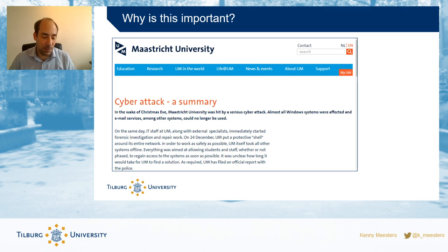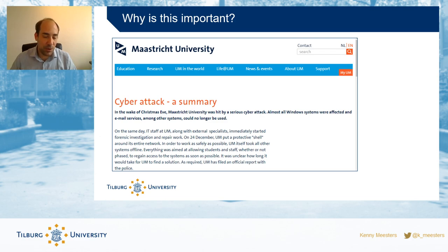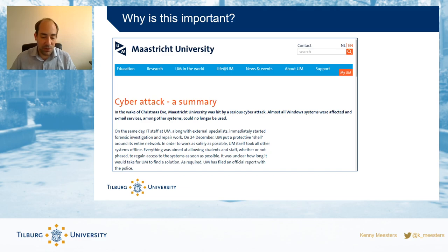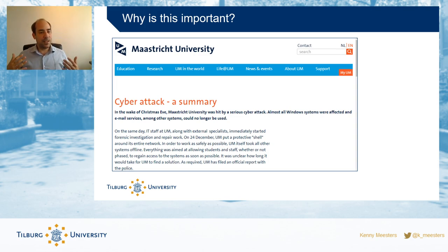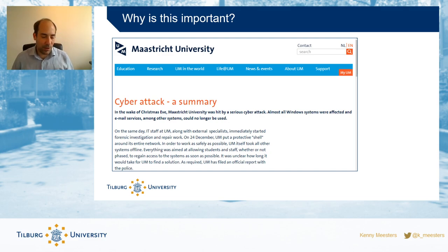This meant that people couldn't access applications anymore, exams couldn't take place, rosters and schedules were not accessible, and eventually it also affected research and other applications. So that attack, as unfortunate as it was, actually shows a couple of things.